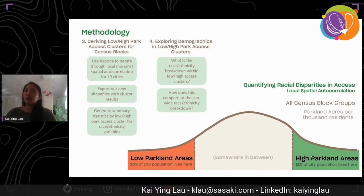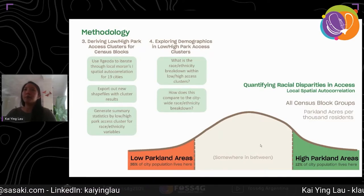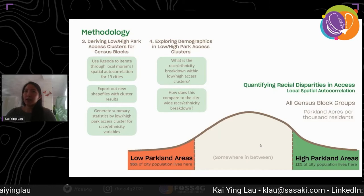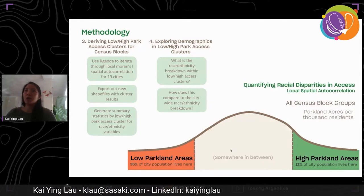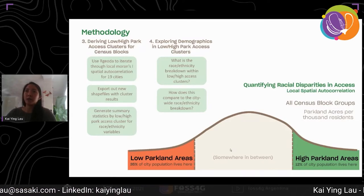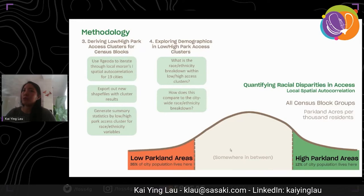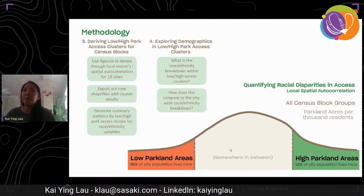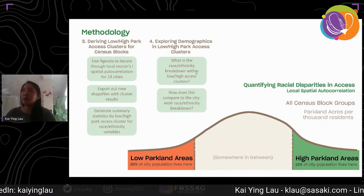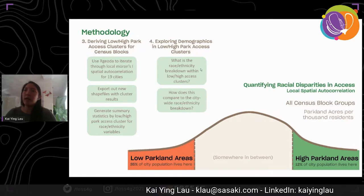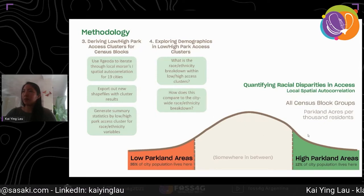To automate running the analysis for 19 cities, we used R GeoDa, which is an R package for spatial data analysis based on libgeoda and GeoDa. Once we have the cluster results added to the individual city's census block shapefiles, we then generated summary statistics by low or high clusters for the race and ethnicity variables that we had prepared. These summary statistics lead us to the last step: exploring demographics in low and high park access clusters. The main question we focused on was what is the race and ethnicity breakdown within low and high access clusters and how does that compare to the city-wide race and ethnicity breakdown.